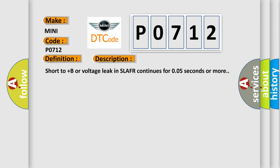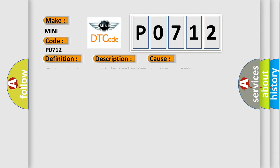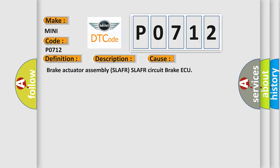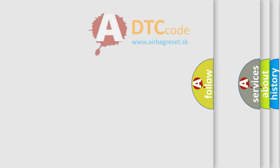Short to plus B or voltage leak in SLAFR continues for 0.05 seconds or more. This diagnostic error occurs most often in these cases: Brake Actuator Assembly SLAFR, SLAFR Circuit, Brake ECU. The Airbag Reset website aims to provide information in 52 languages.